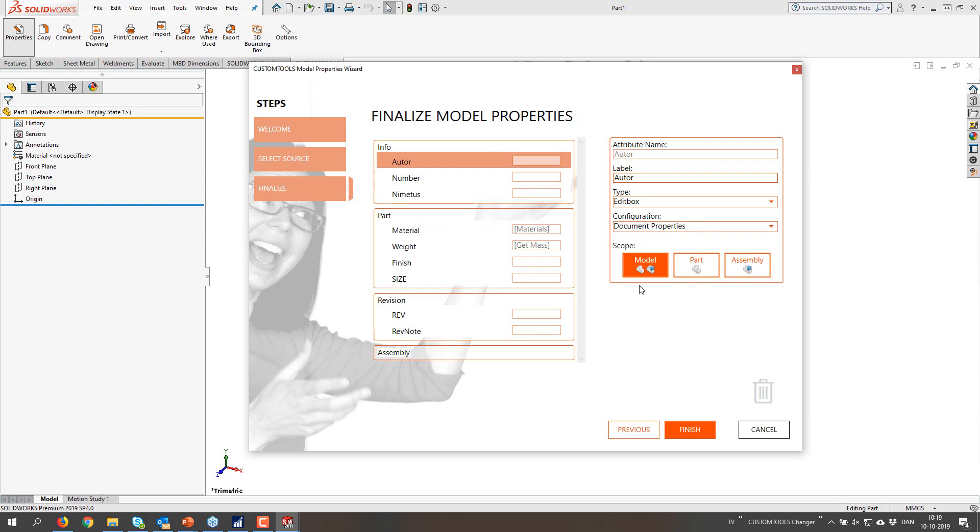We also let you define where to write these properties as a new user. Might be hard to understand what this is doing actually. But I would probably recommend document properties in active configuration for most properties.